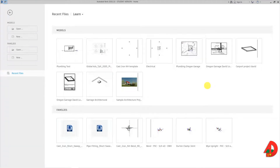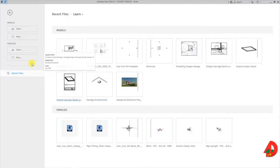In today's video I am going to make a 2D annotation symbol that can be used in conjunction with the piping symbol adaptation built in Revit. This will be an annotative family and it will not be visible in the 3D views. The family will consist of three types: a riser symbol, a drop up and down symbol, and a junction symbol.